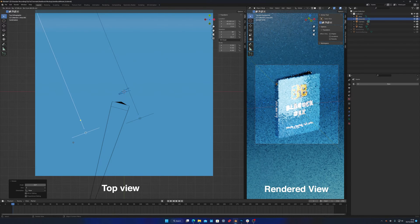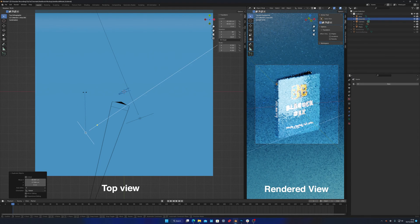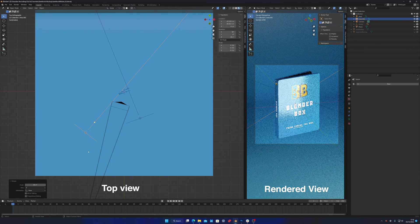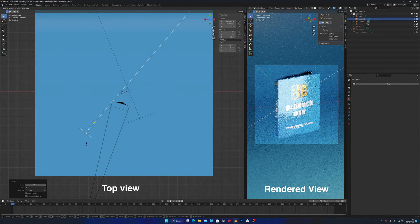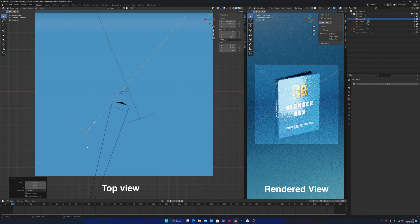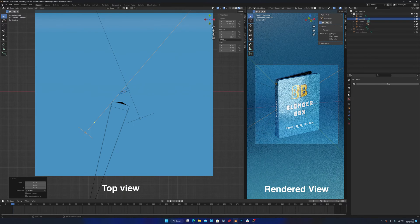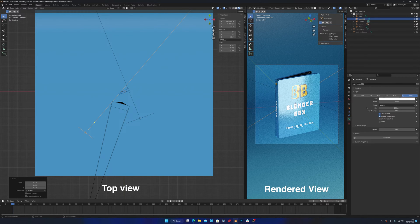The second light goes on the other side, a little bit further back, at a wider angle and slightly less powerful. This removes shadows from the other side of the subject.